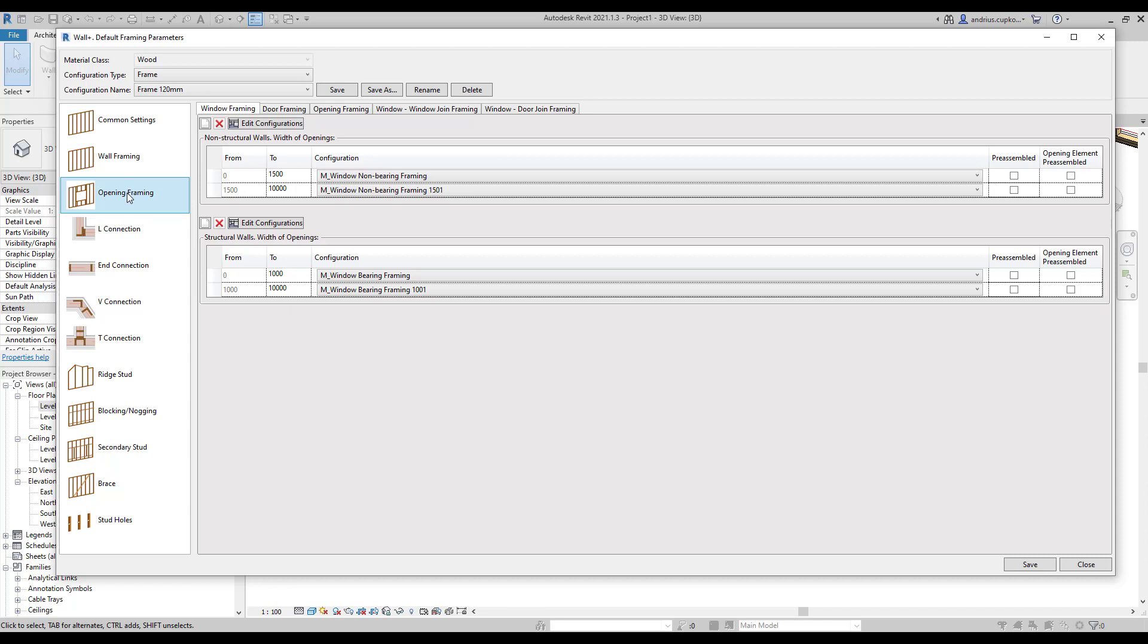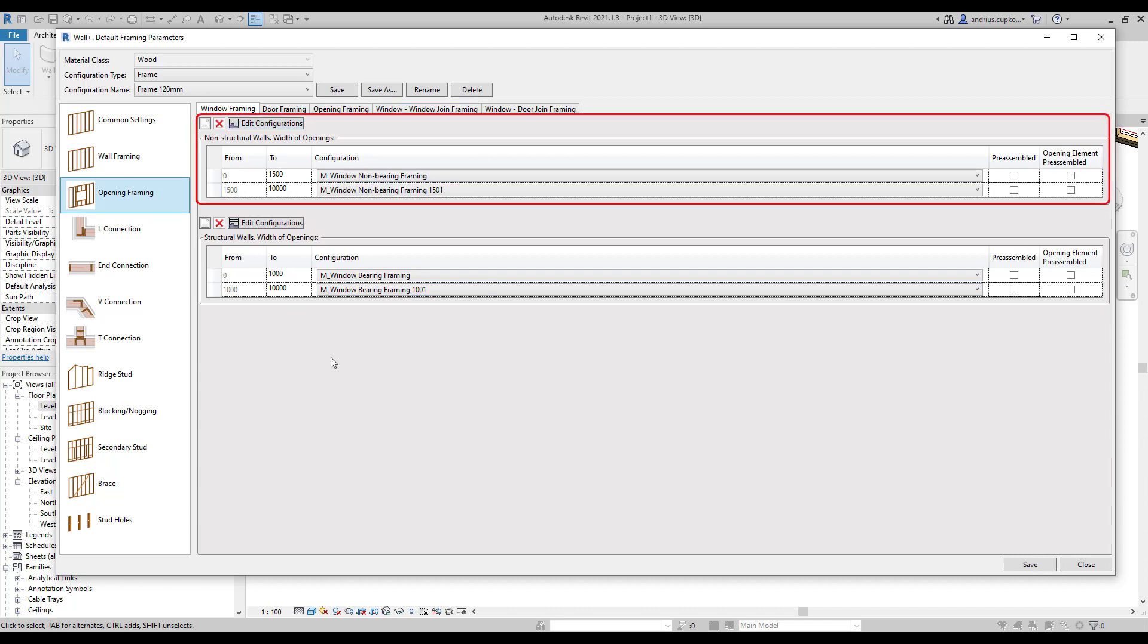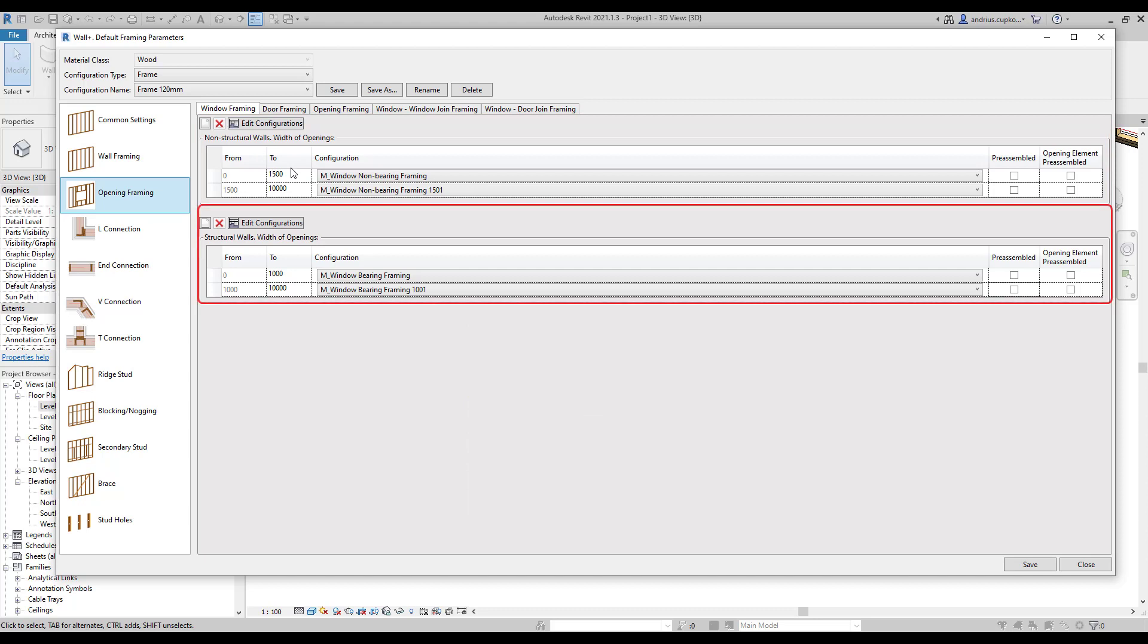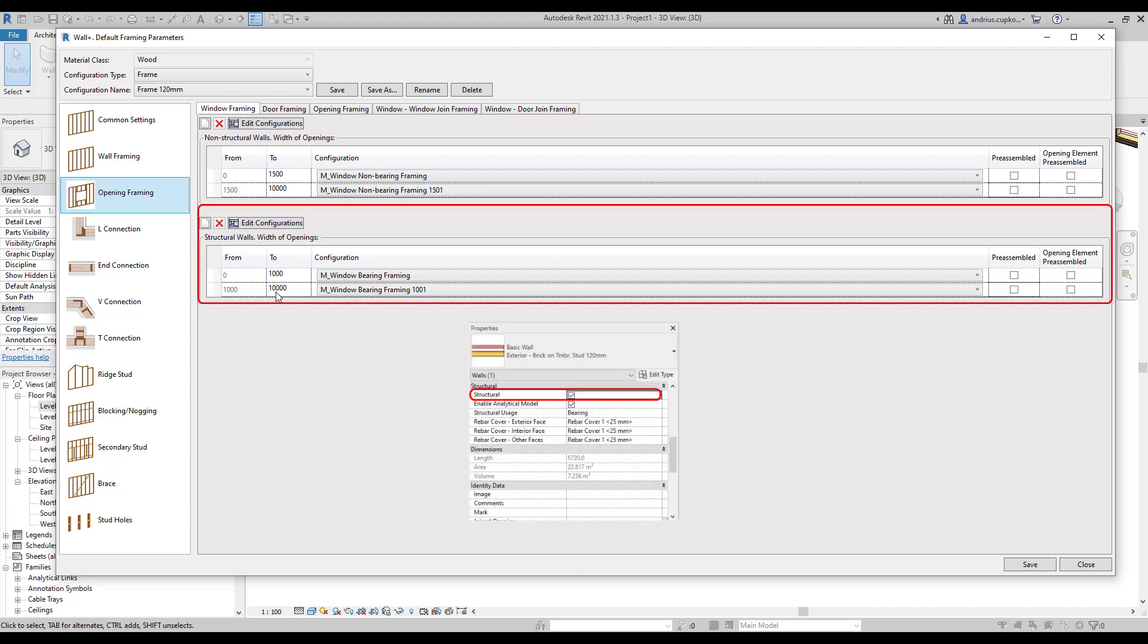At the top we have tabs that include settings for different opening types. Currently we are looking at window configurations. Below these tabs the dialog is divided into two sections.